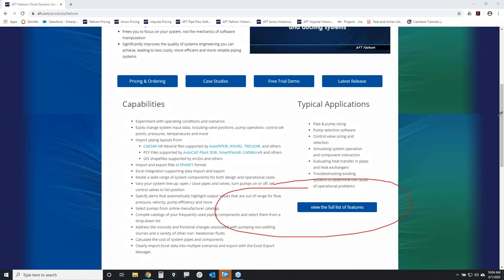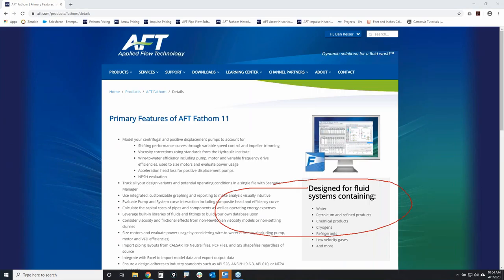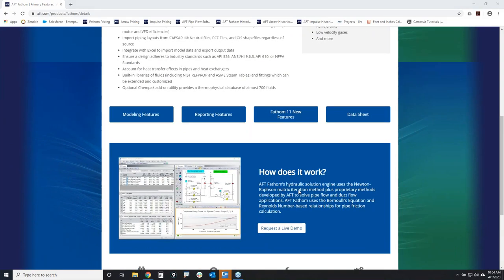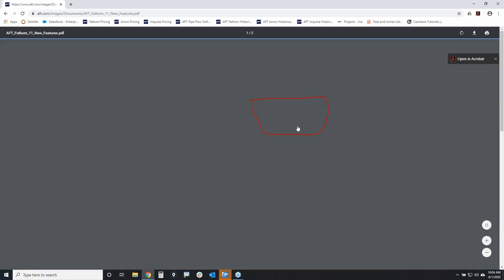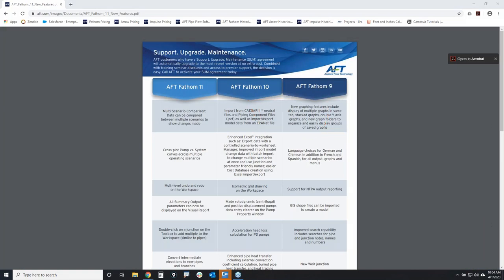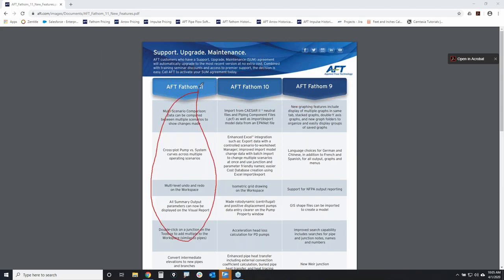When you click on that button it's going to take you to our page of all the features for AFT Fathom. If you scroll down a little bit you'll find the button for 'Fathom 11 new features,' and this will take you to a comparison sheet that goes through the key new features that came out in Fathom 9, Fathom 10, and Fathom 11. So if you happen to have gotten behind on your support upgrade and maintenance agreement and want to renew, this will tell you all the new features you'd gain by upgrading to Fathom 11.